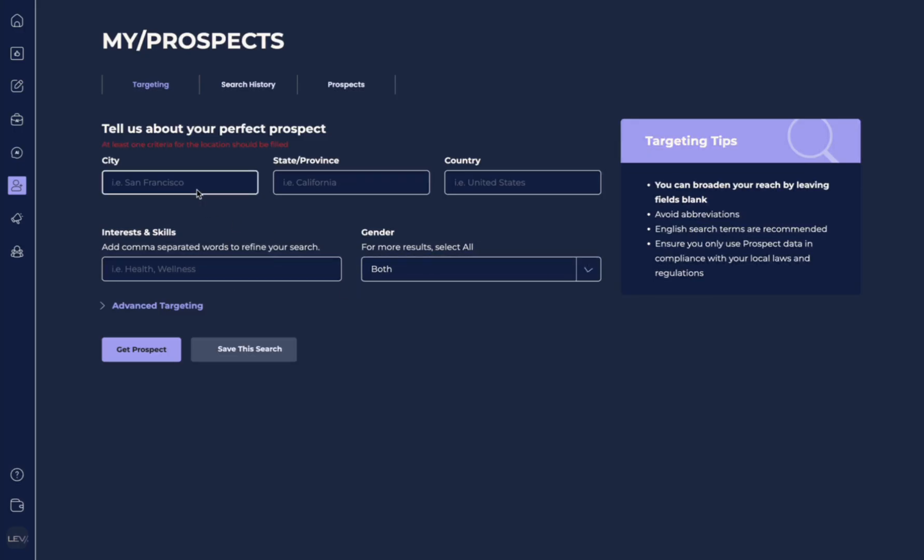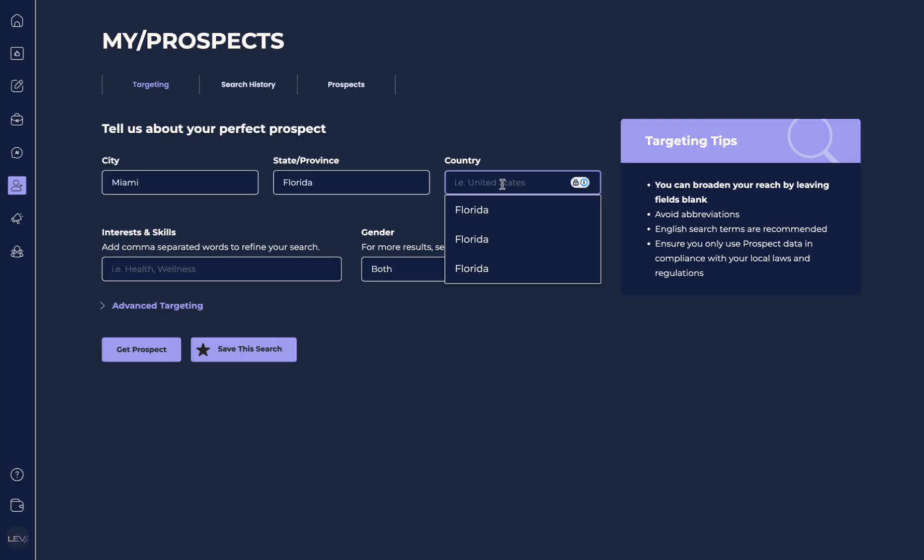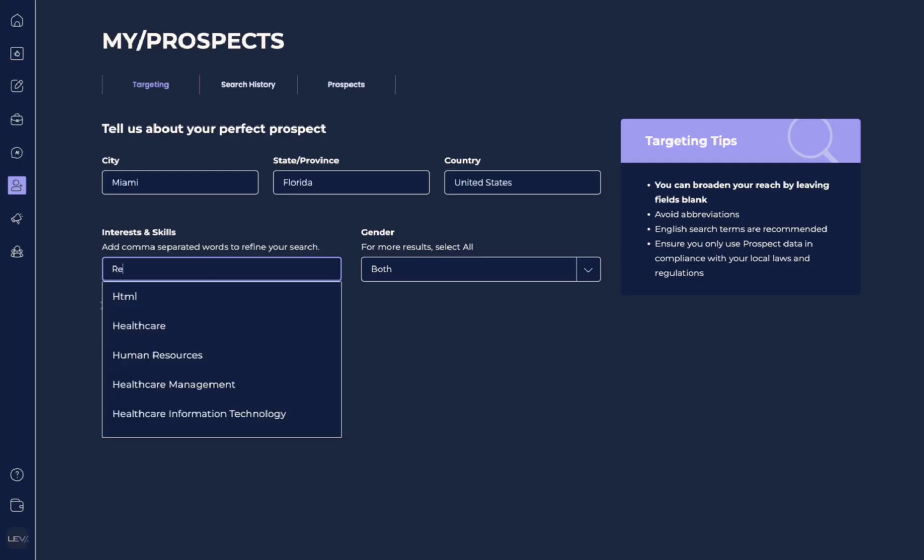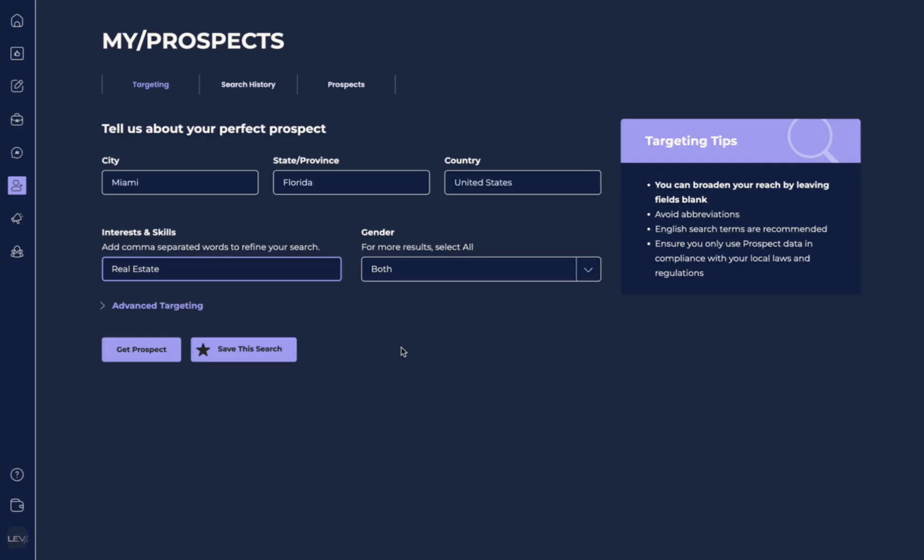So let's do a test here. Our city is going to be Miami, our state is going to be Florida, and our country is going to be United States. Now, we're going to look up people who are interested in real estate. And as we start to type, you can see there's already some populated options. So we're going to select real estate, and we're going to go with both.